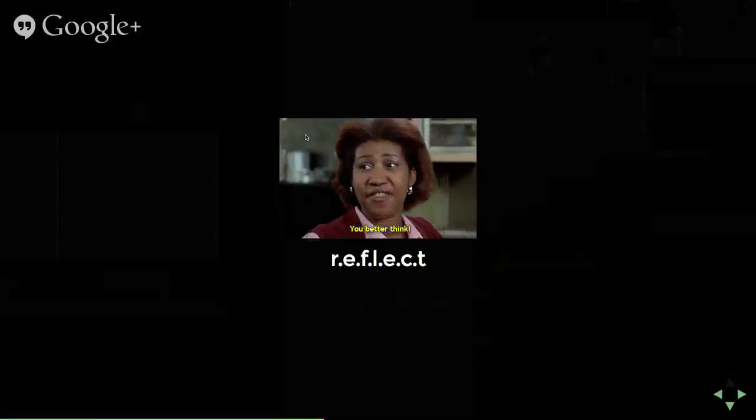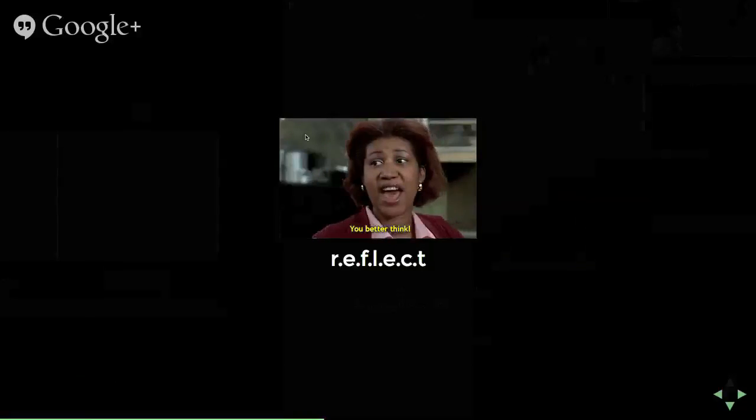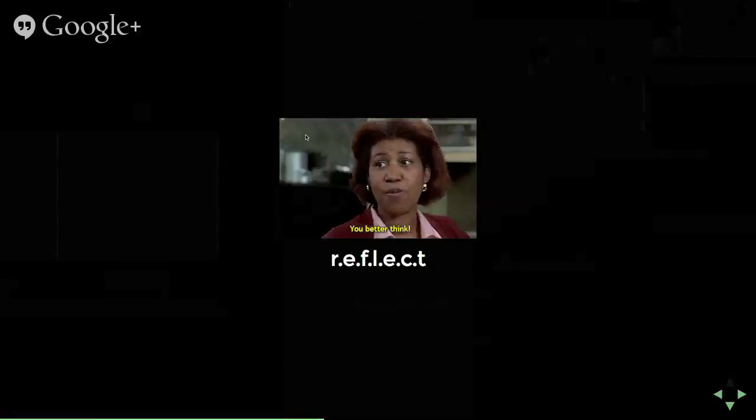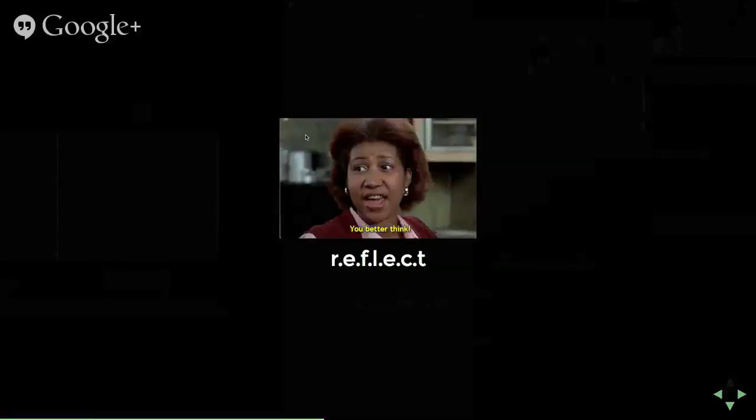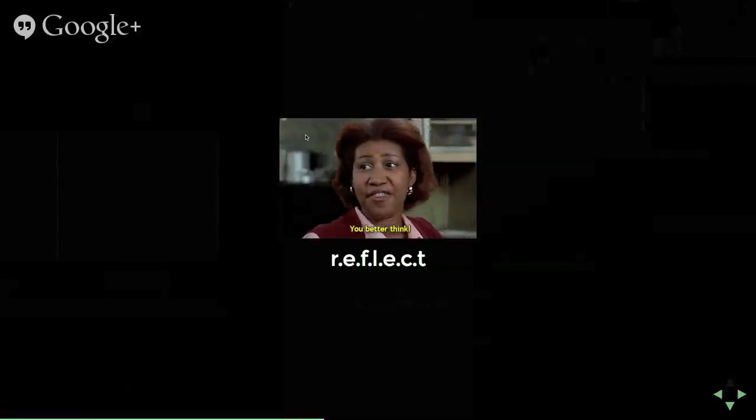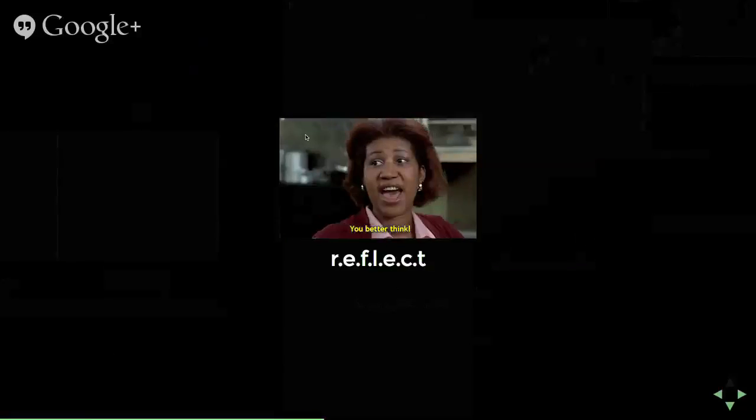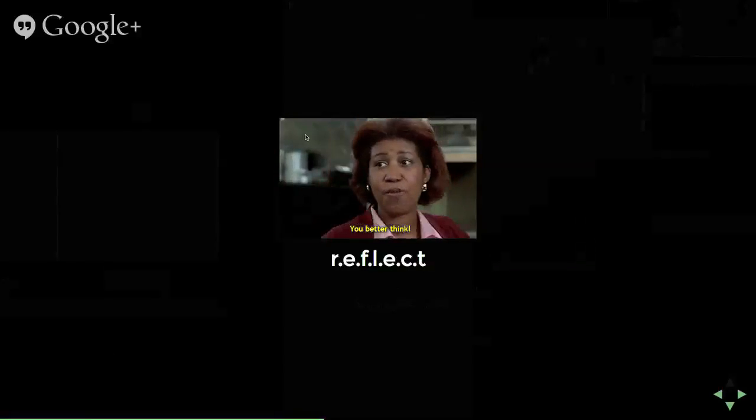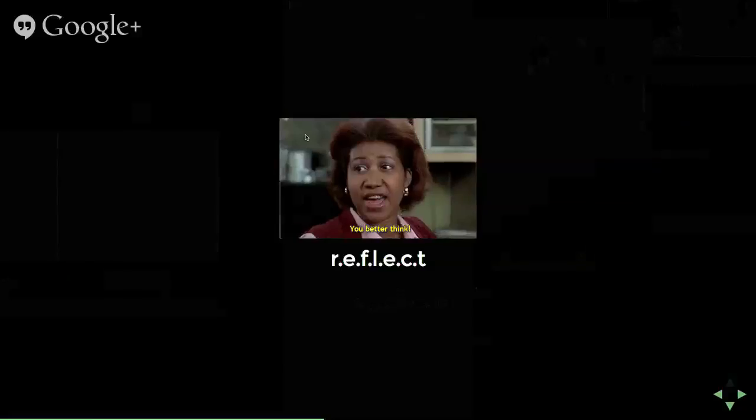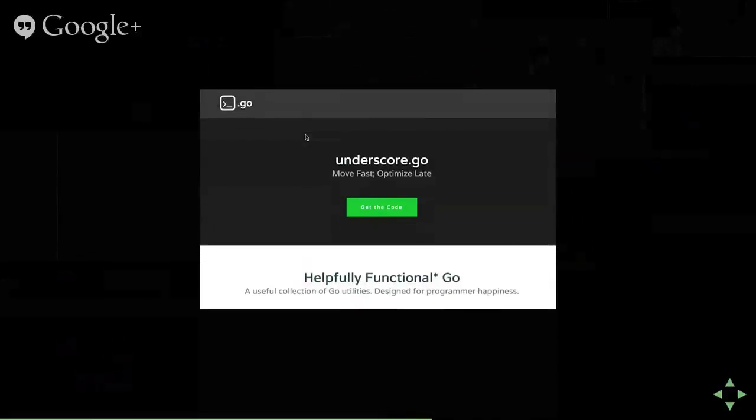So I'm going to talk about the Reflect library, and I did a search for a GIF, and this seemed very apt because some people on the internet found some code that I wrote and were like, you're a fucking idiot. What are you doing?